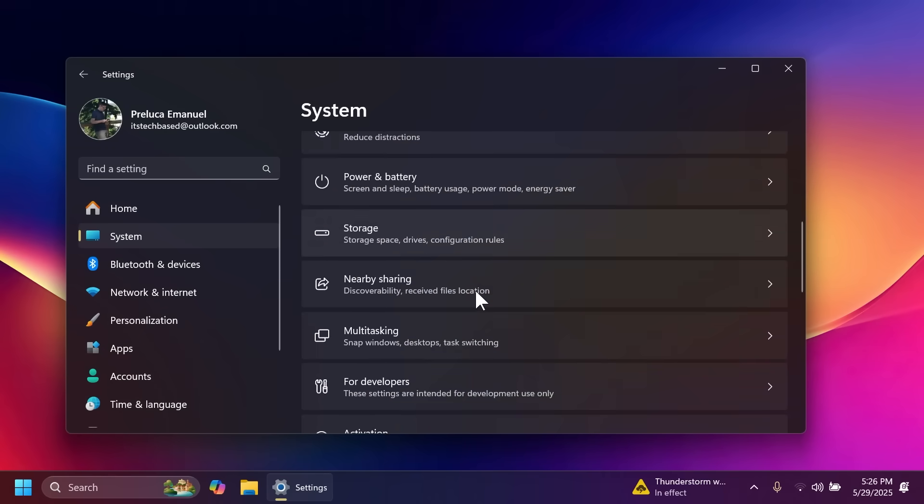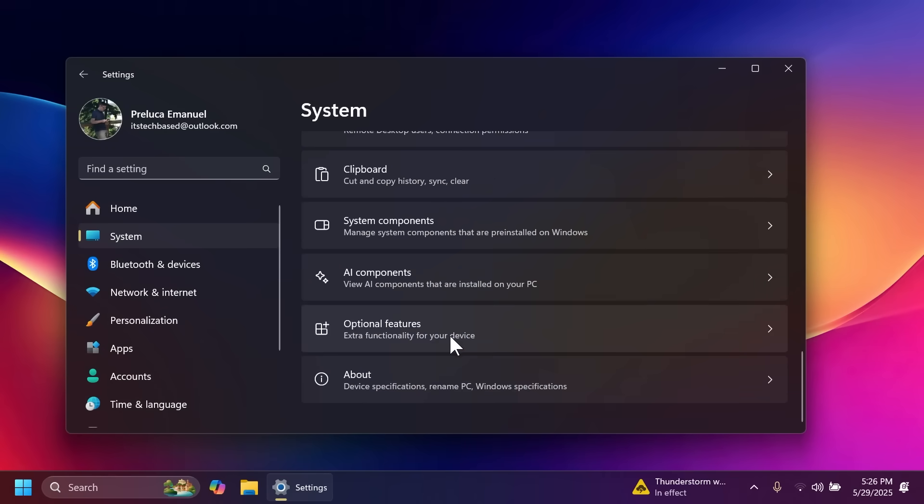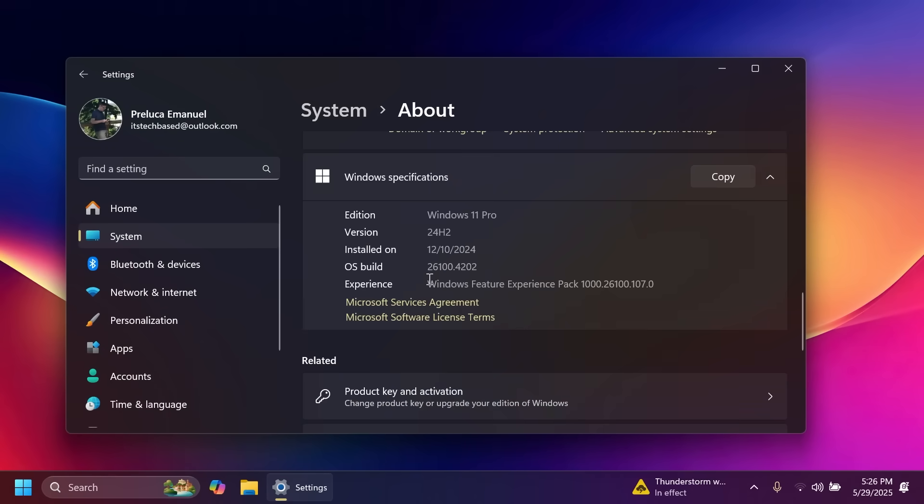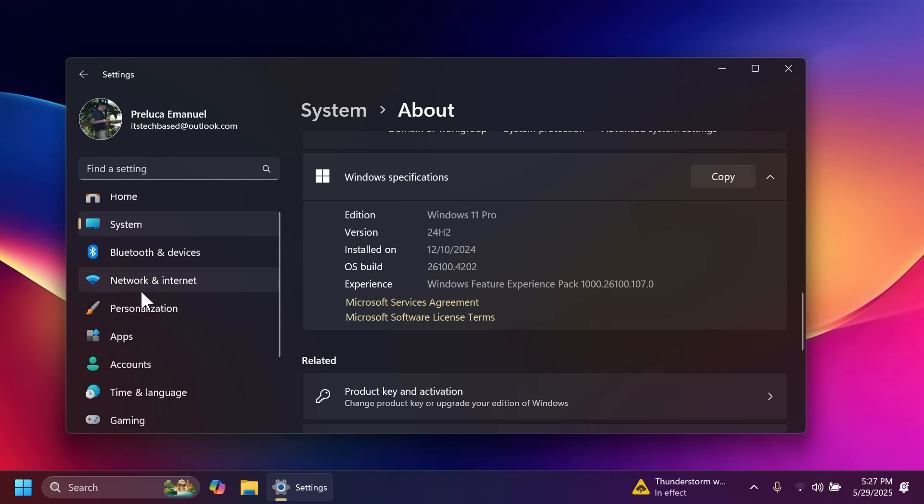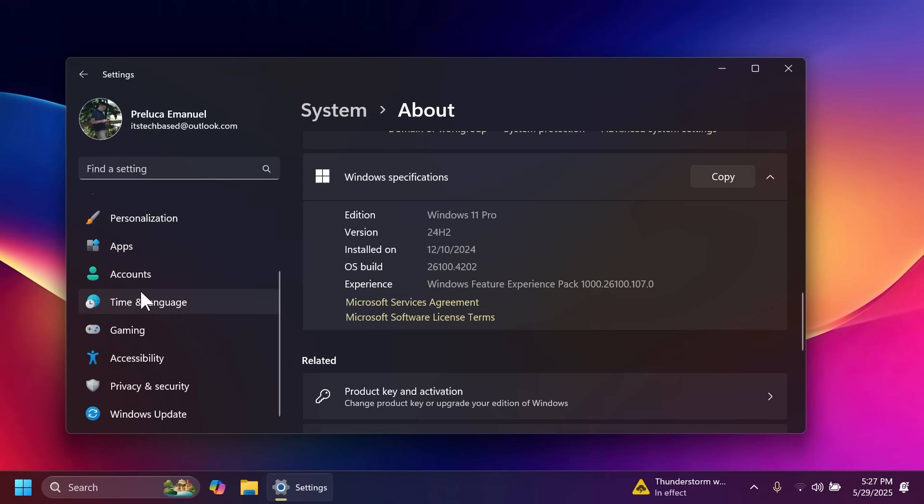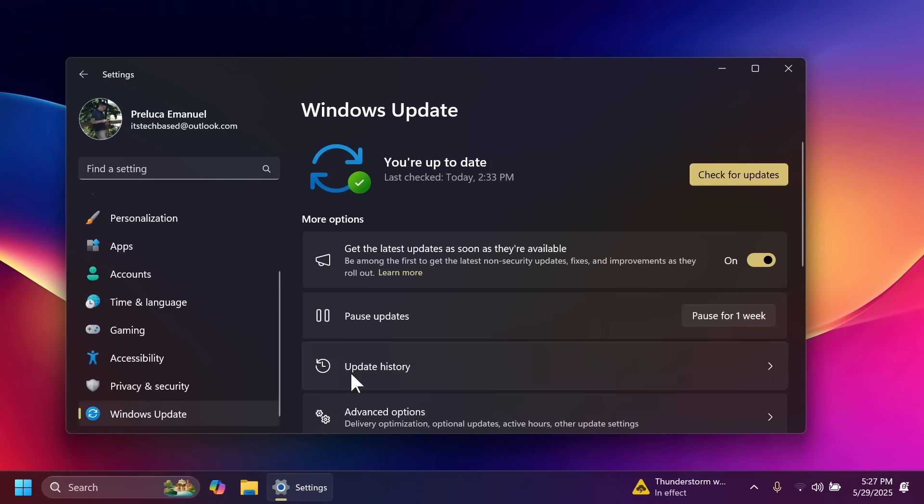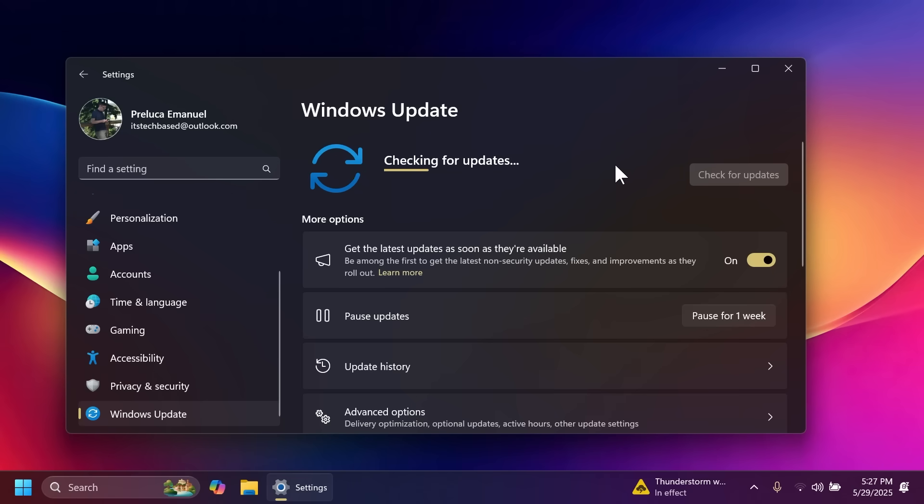The update that we're talking about in this video is build 26100.4202 or build code KB5058499. First of all to get things out of the way let me show you how you can get this update. Just go to Windows Update make sure you have this enabled to get the latest updates as soon as they're available then click on check for updates.